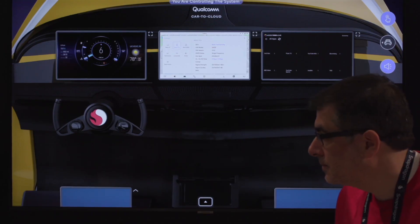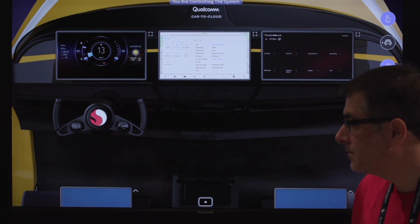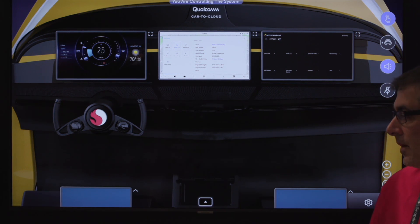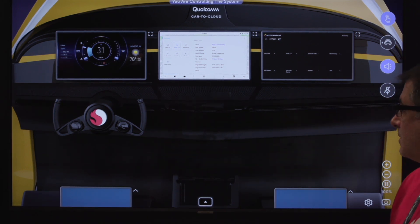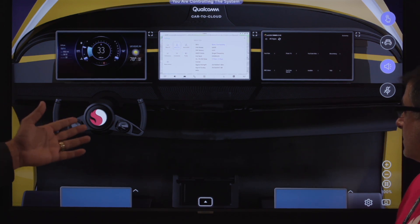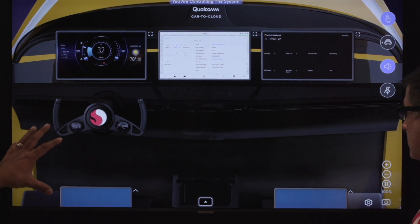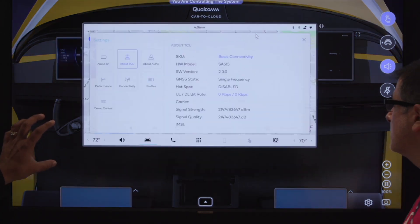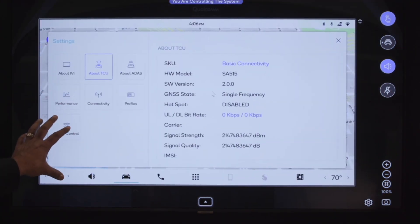We're going to show you all the cars which are in our demo platform today. In these cars, we are going to update one feature — the 4G to 5G feature. Imagine the car — you can see it here — this is a demo car which is in San Diego. We are streaming all the screens from that demo car in San Diego.